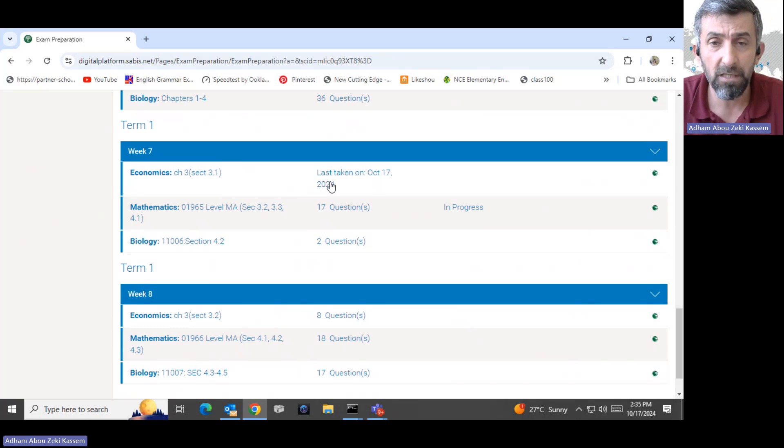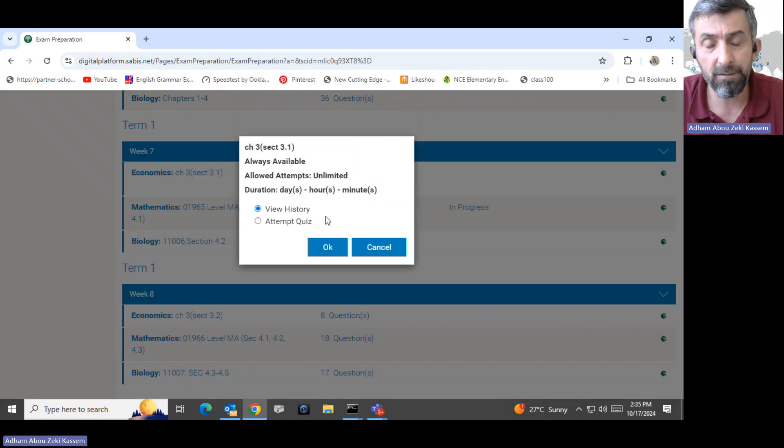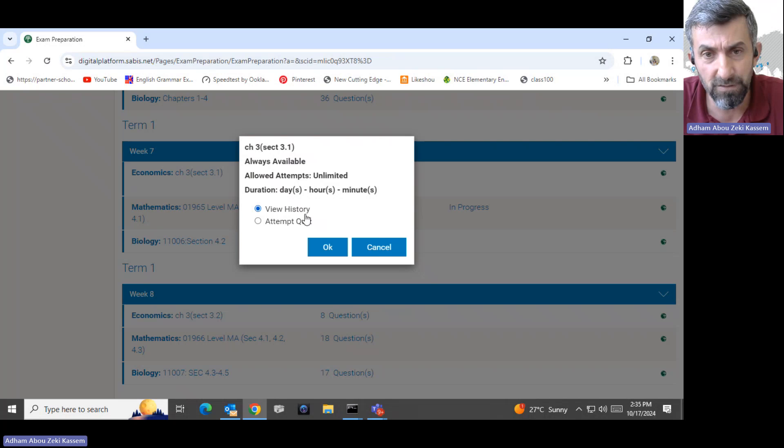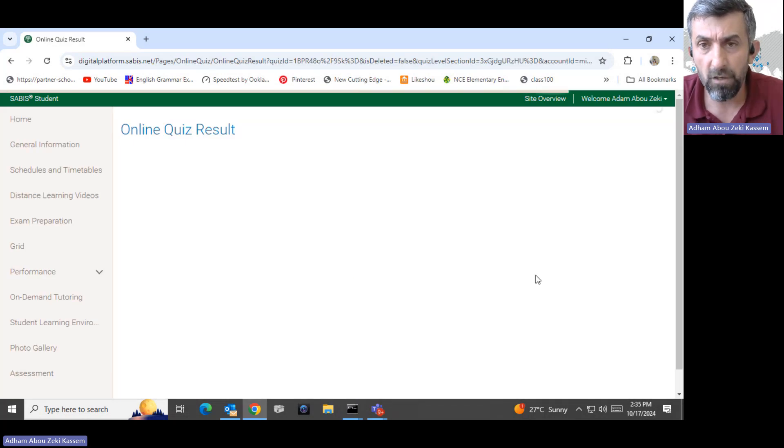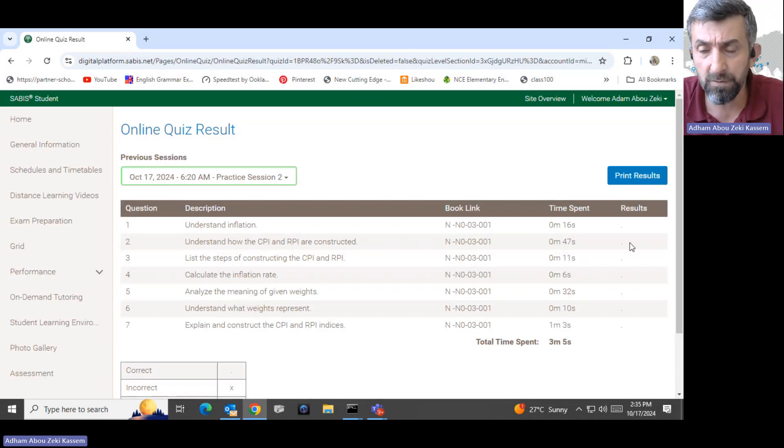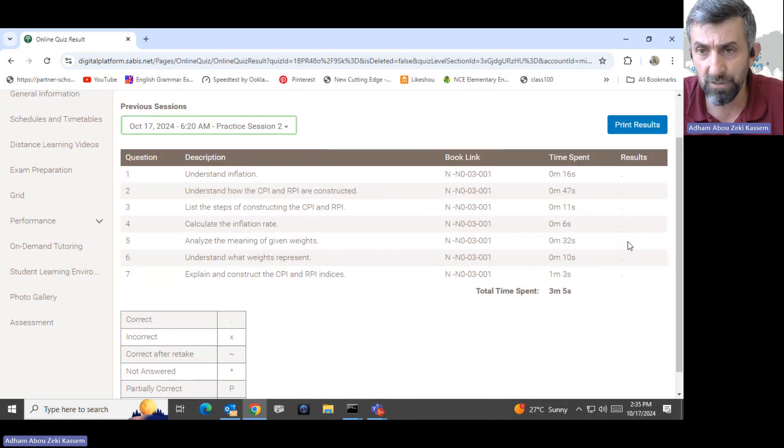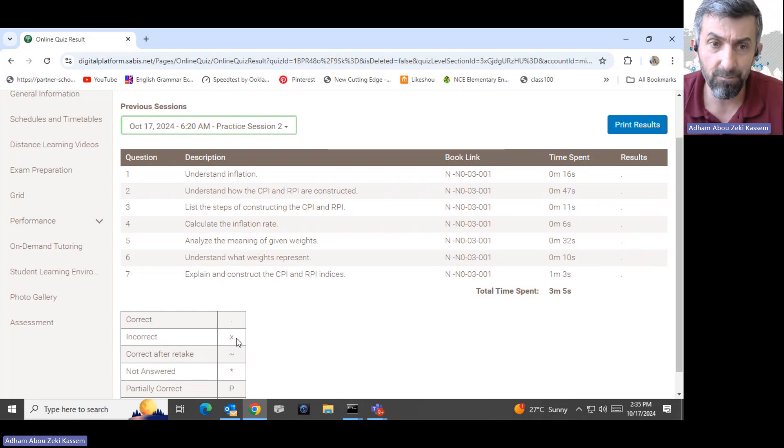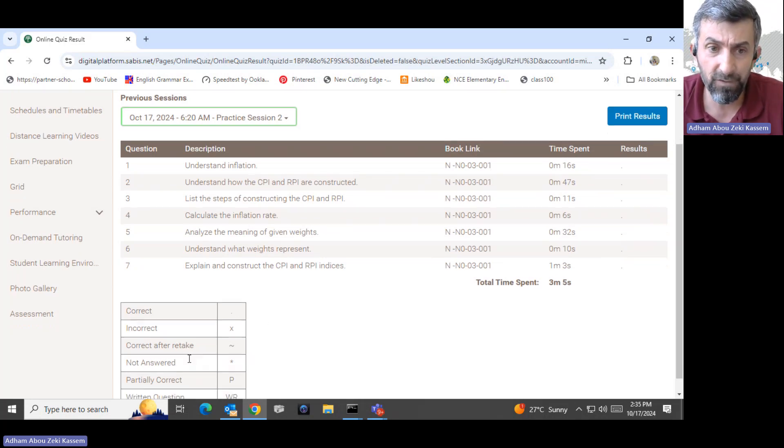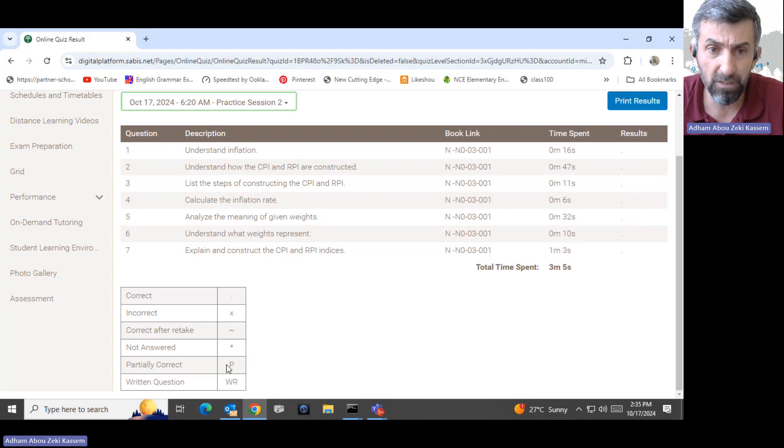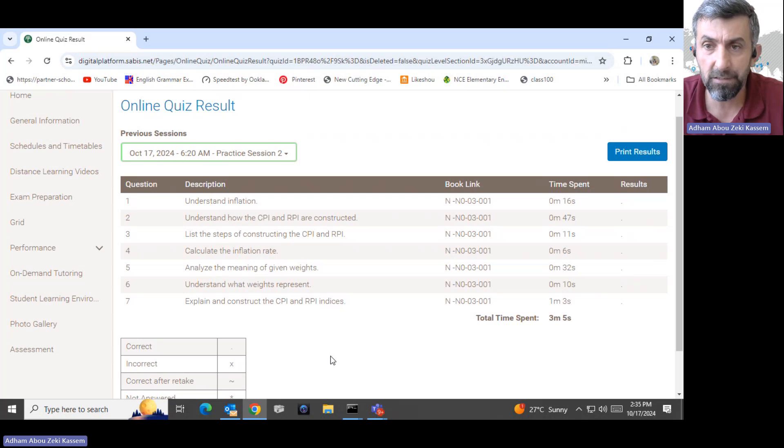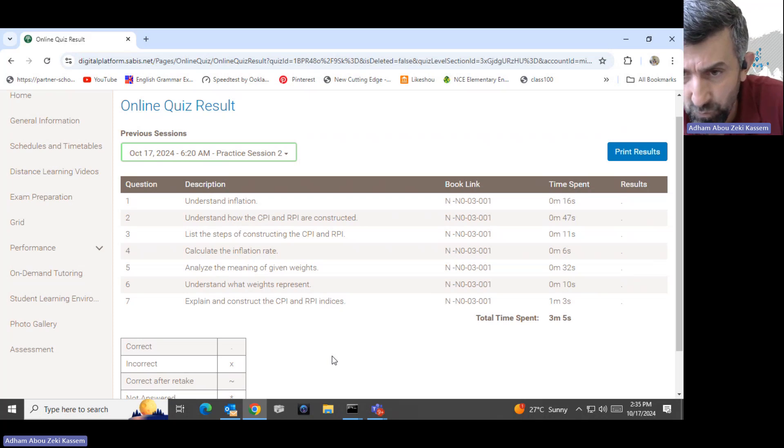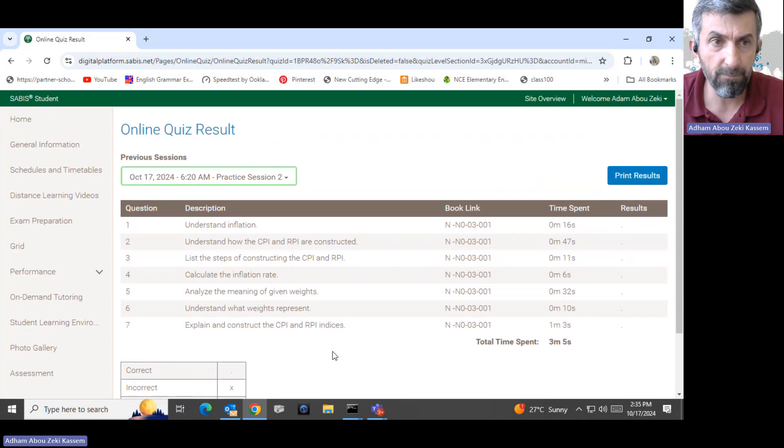Last taking means the quiz is finalized. If you click the last taking, you can view the history. Here you can know if your child fully solved the quiz and how much they scored. The dot means correct. X means incorrect. Here correct, after retake, not answered at start, partially correct. Sometimes the questions are part a and b and the written part is not here. It only shows the multiple choice.